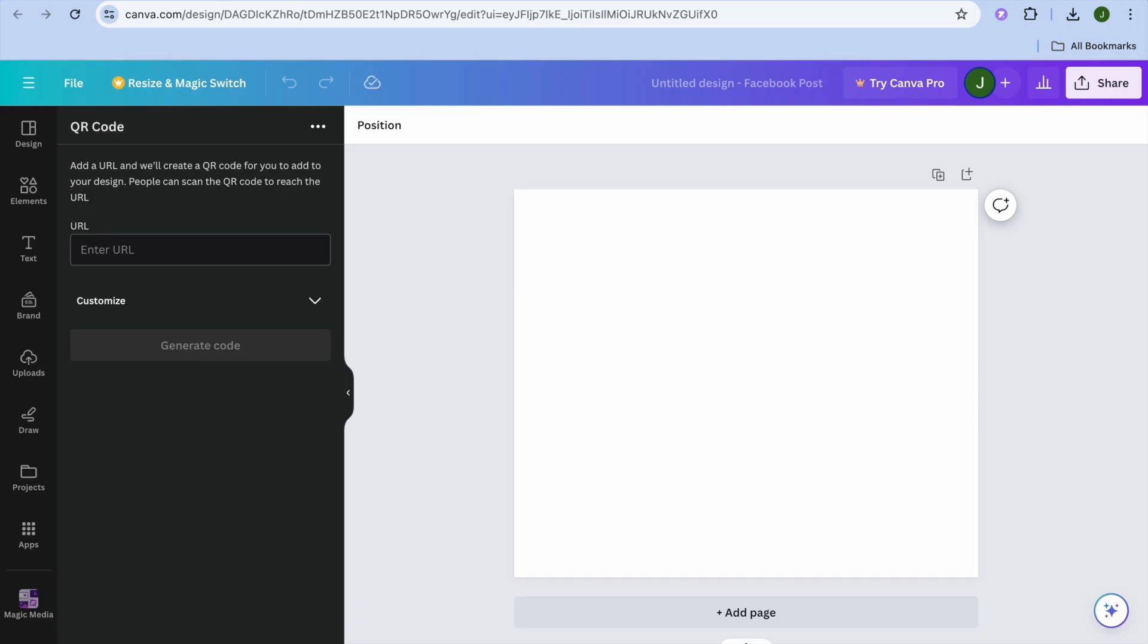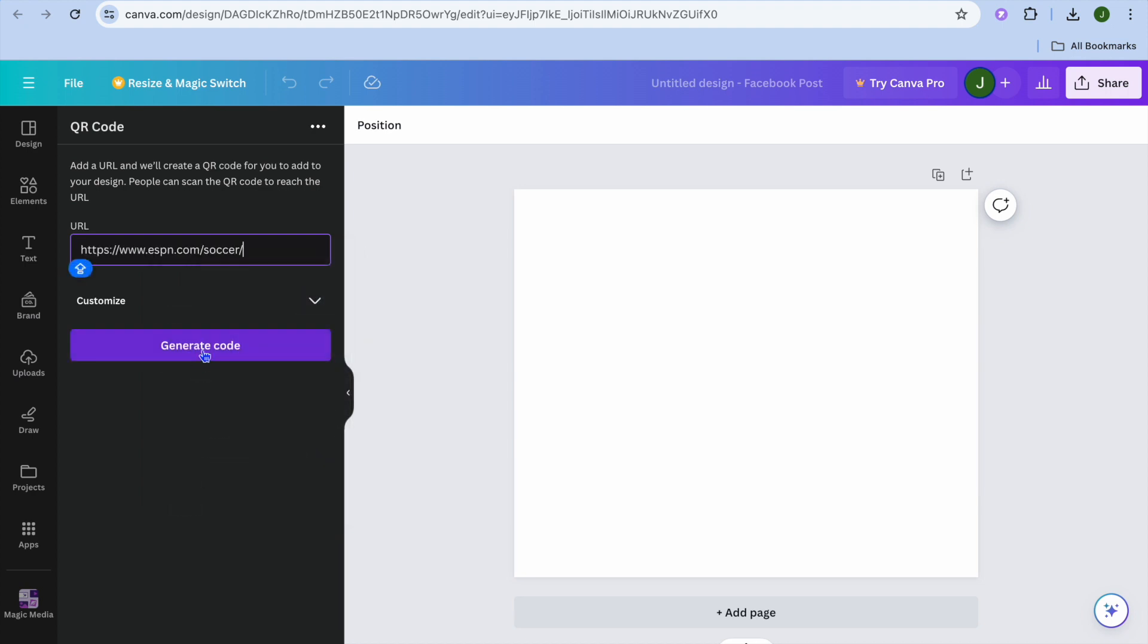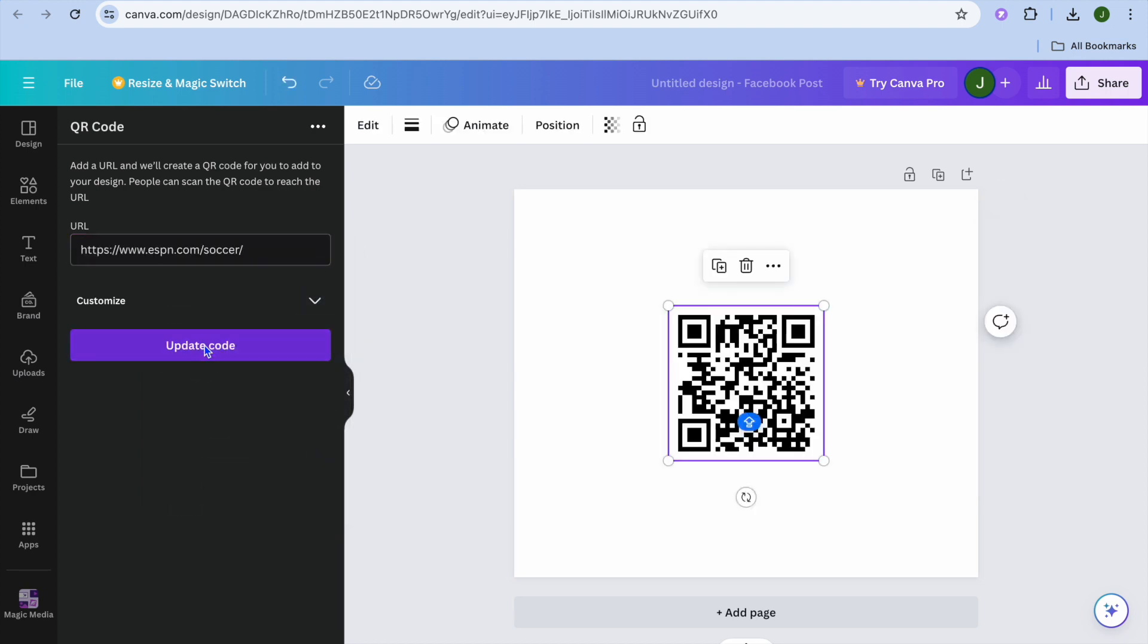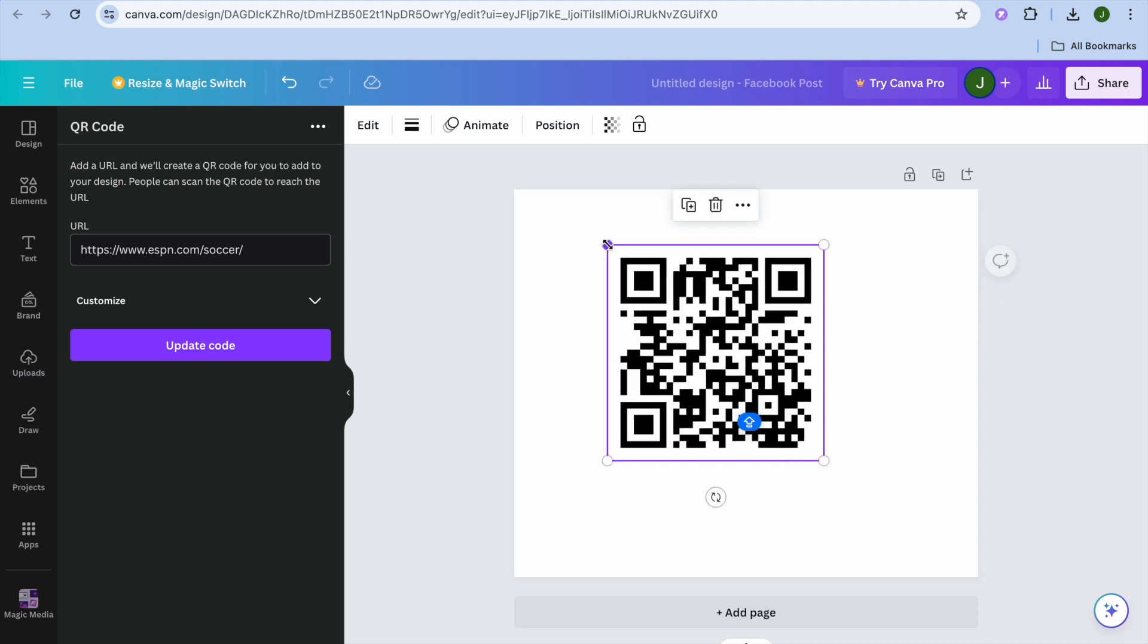All I need to do is paste in the URL right here, then tap on Generate Code. You can see a QR code has been added.